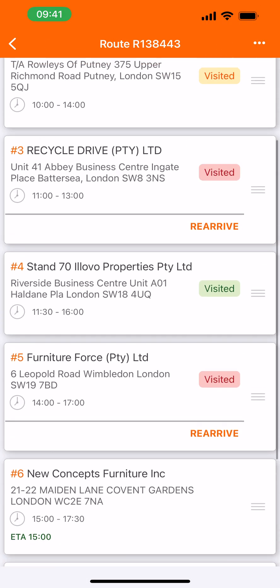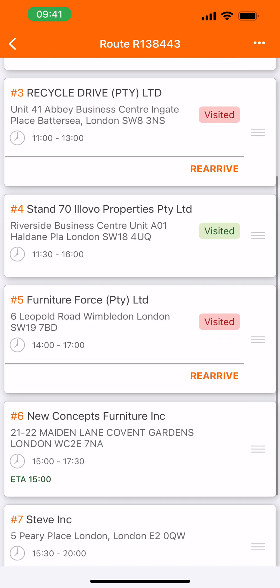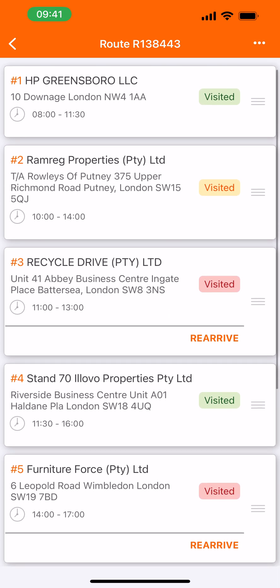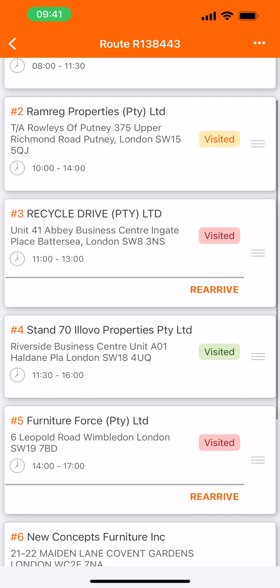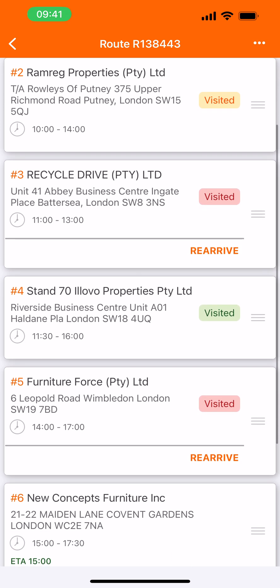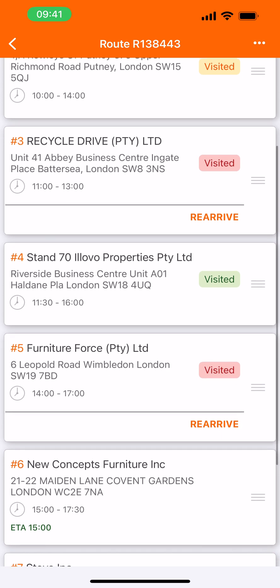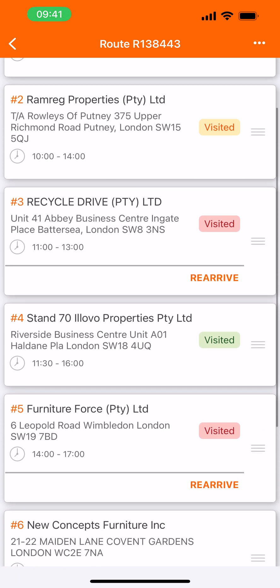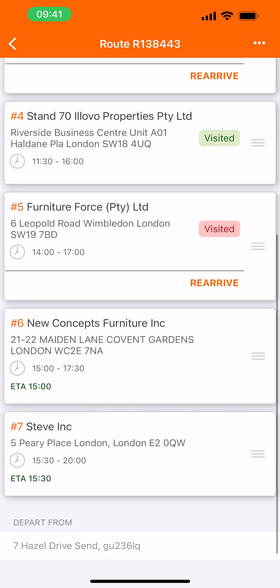As we perform all these different actions, we can see that the stops have statuses accordingly. Green visited means all went smoothly. Visited yellow means that it has been partially delivered. Visited red means that we need to re-arrive — the delivery was unsuccessful. All of the statuses are color-coded and it's easy for you to make your way around.